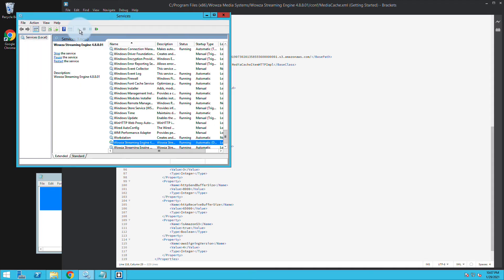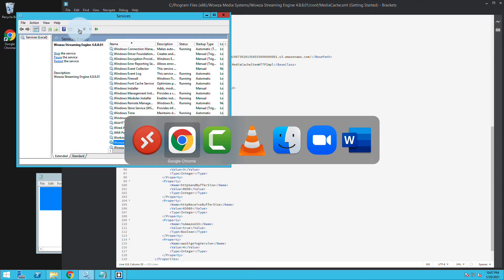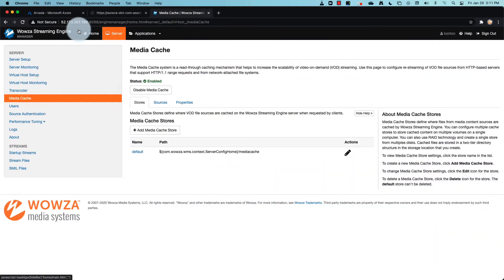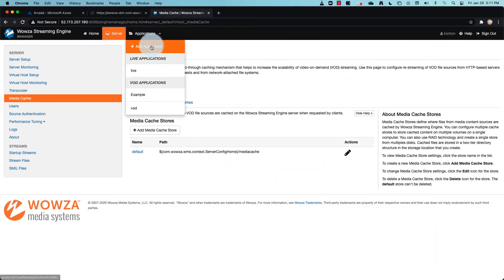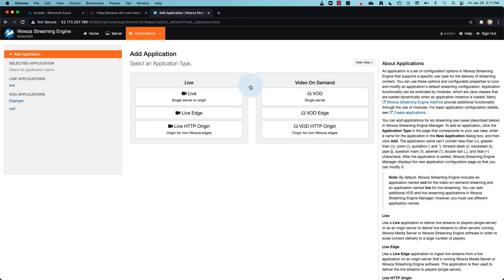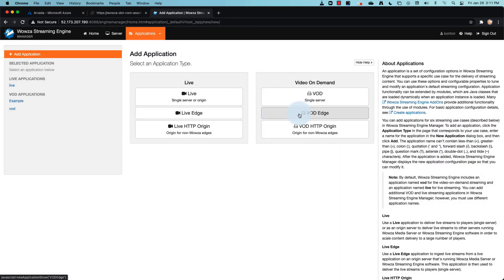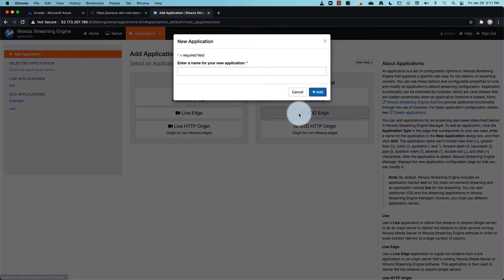Now the use of media cache is designed for scaling, so we'll need an edge server. Let's create a new VOD application, this time as VOD Edge. Name it appropriately and then add.